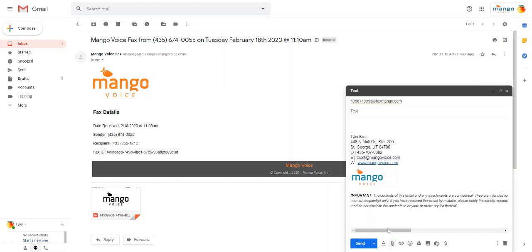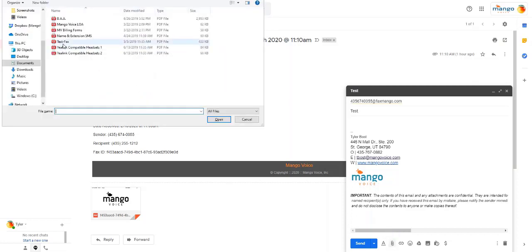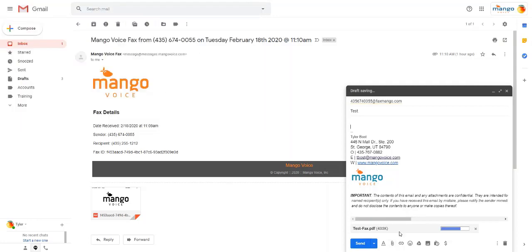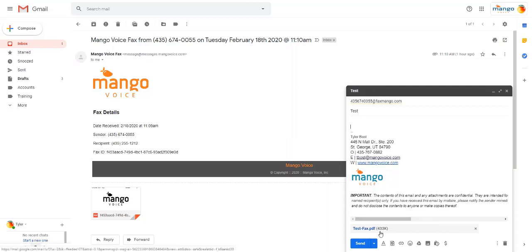You'll attach the file just like you would any other attachment for any other email. Once that file is uploaded, you will want to verify that the size is still under 20 megabytes. This is 433 kilobytes, so we're far below the maximum allowed.